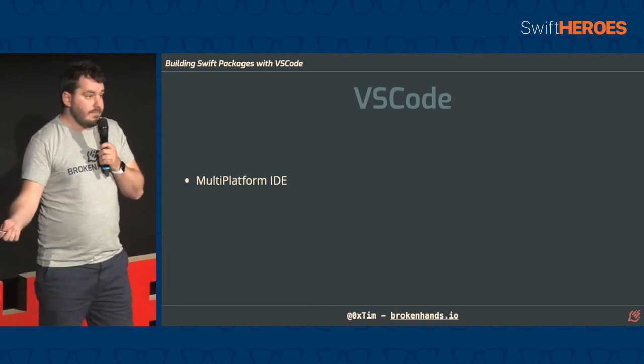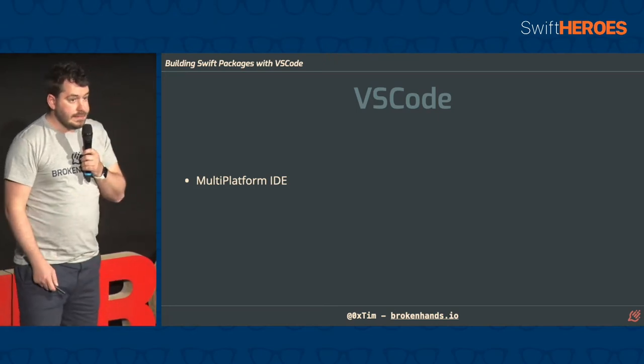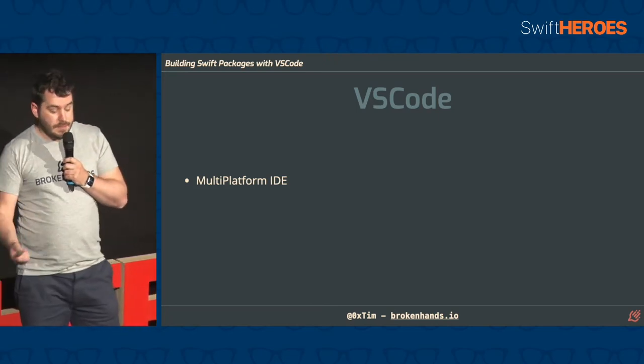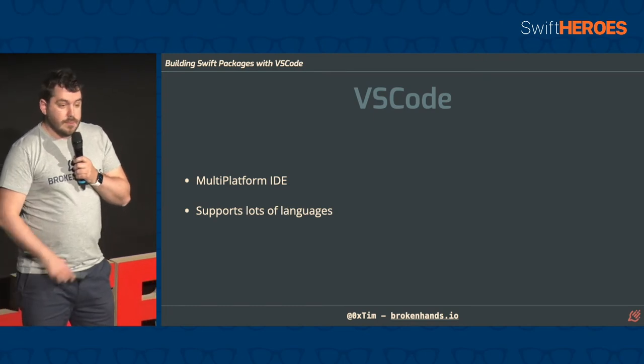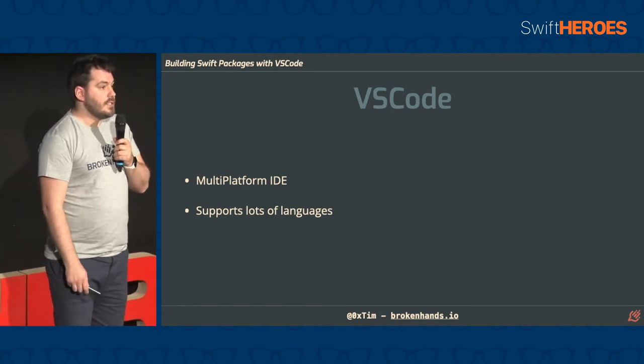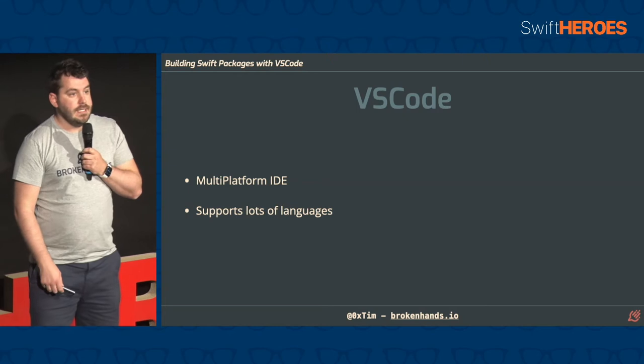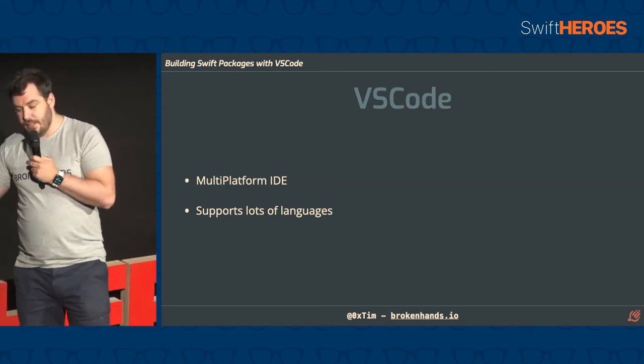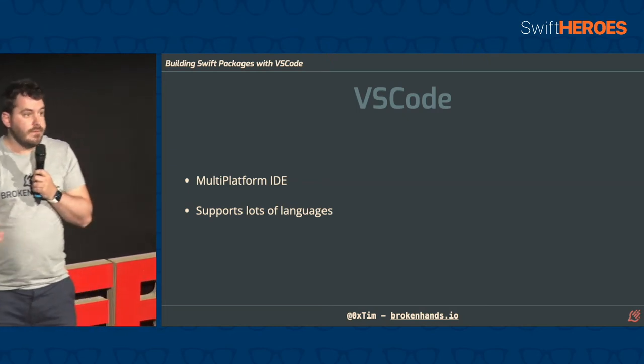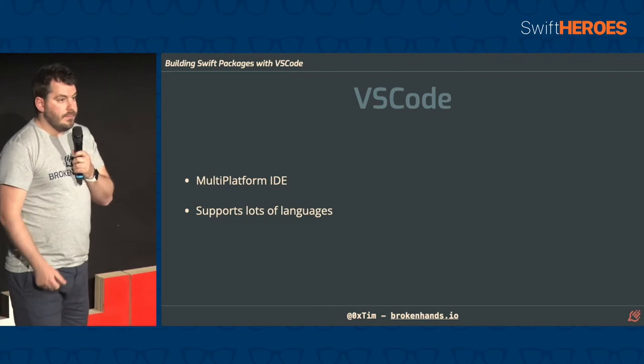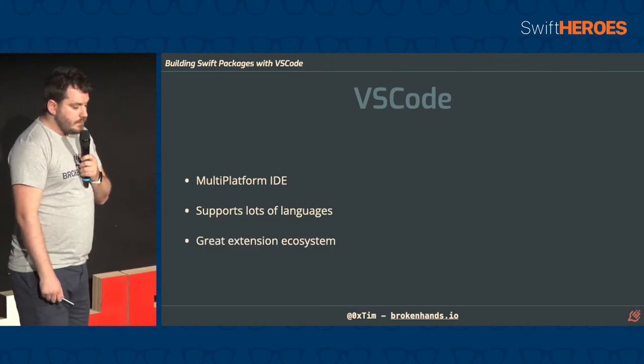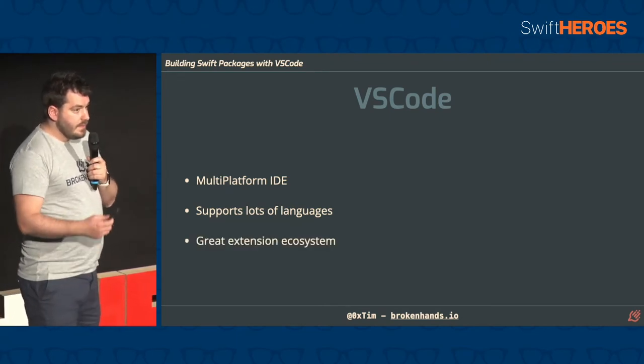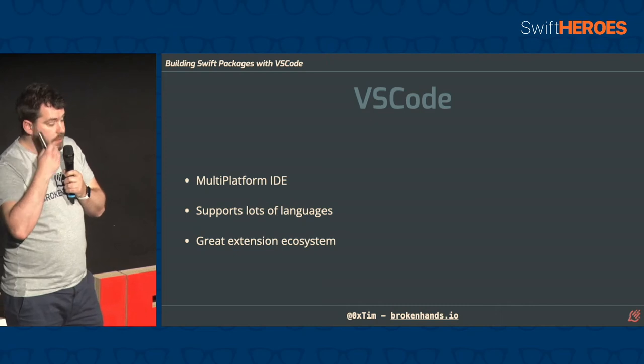It's multi-platform, so it works on Windows and Linux, which is a big advantage. It supports tons and tons of languages, so pretty much no matter what language you're working in, if it's JavaScript or HTML or Swift or Go or anything like that, there'll be a plugin for the language.